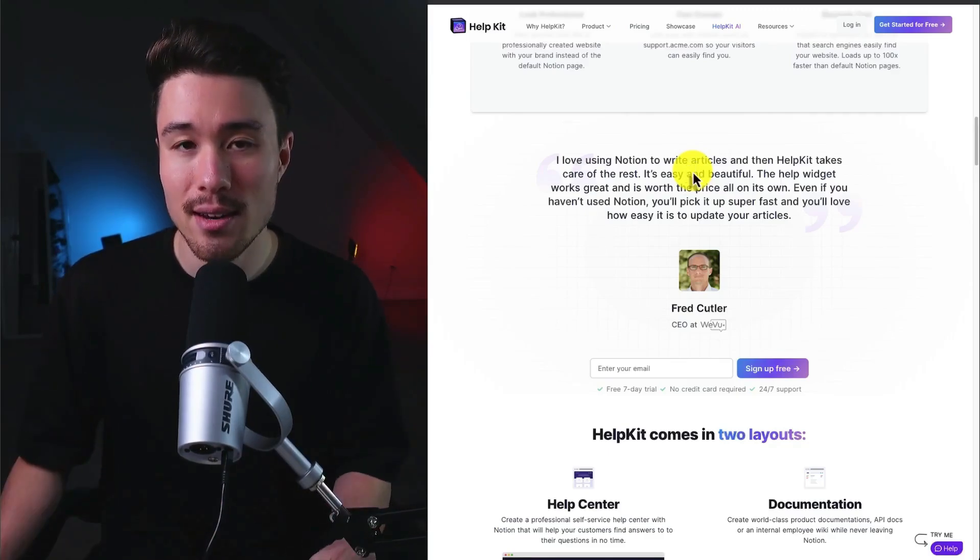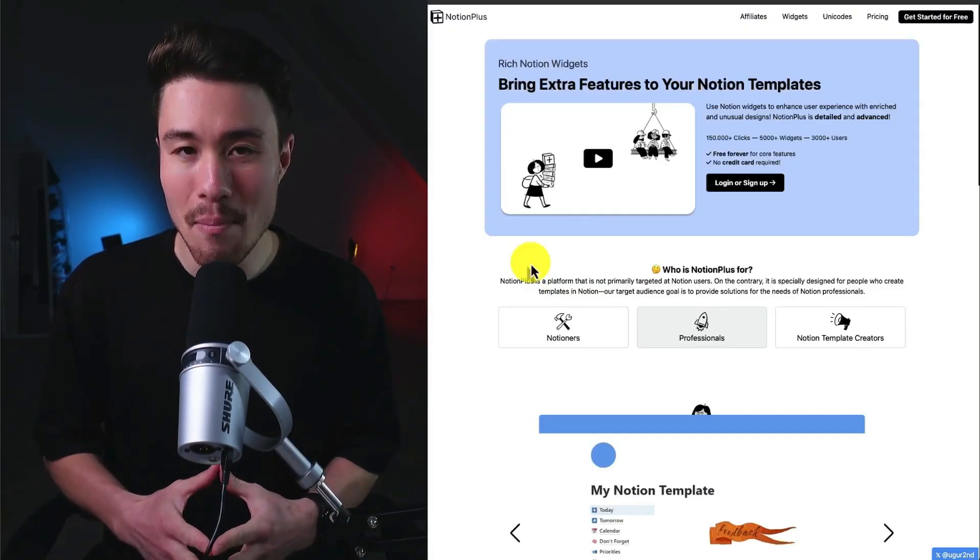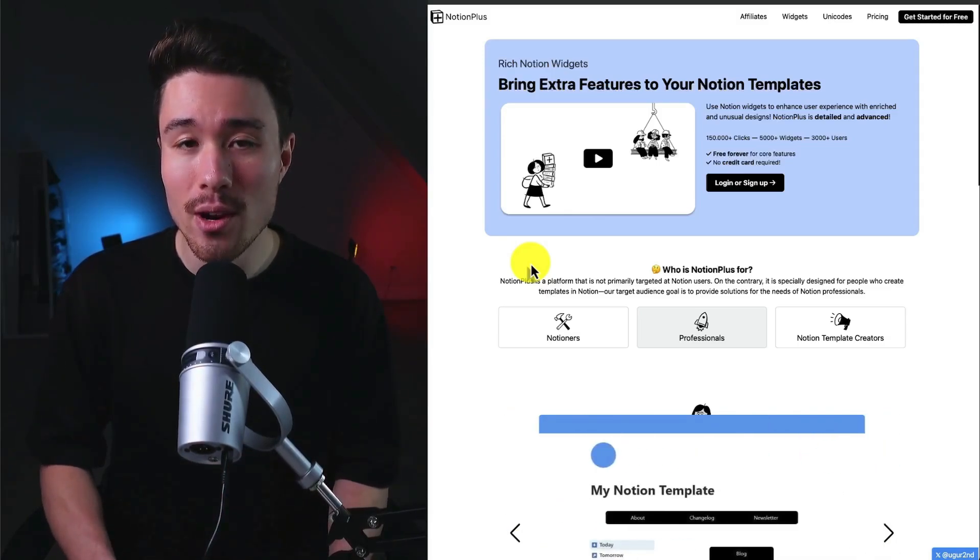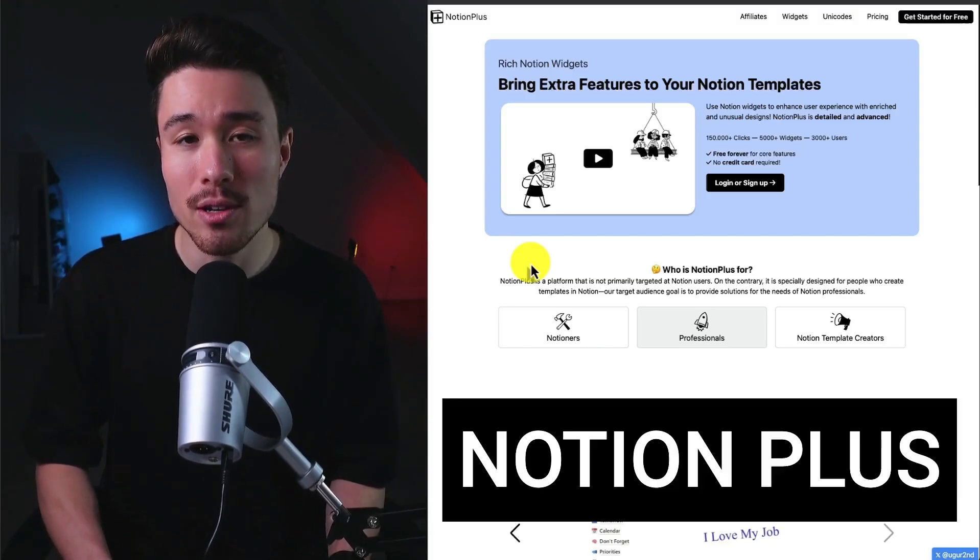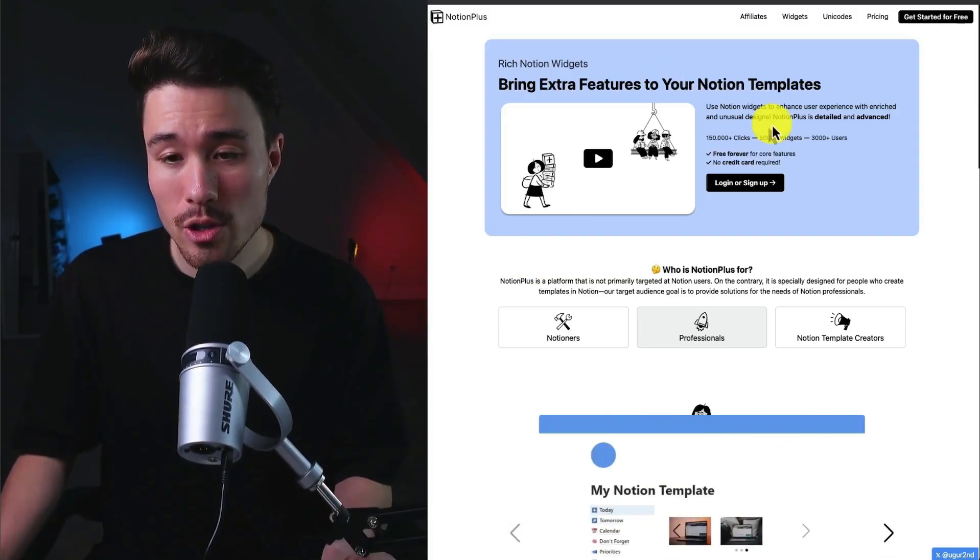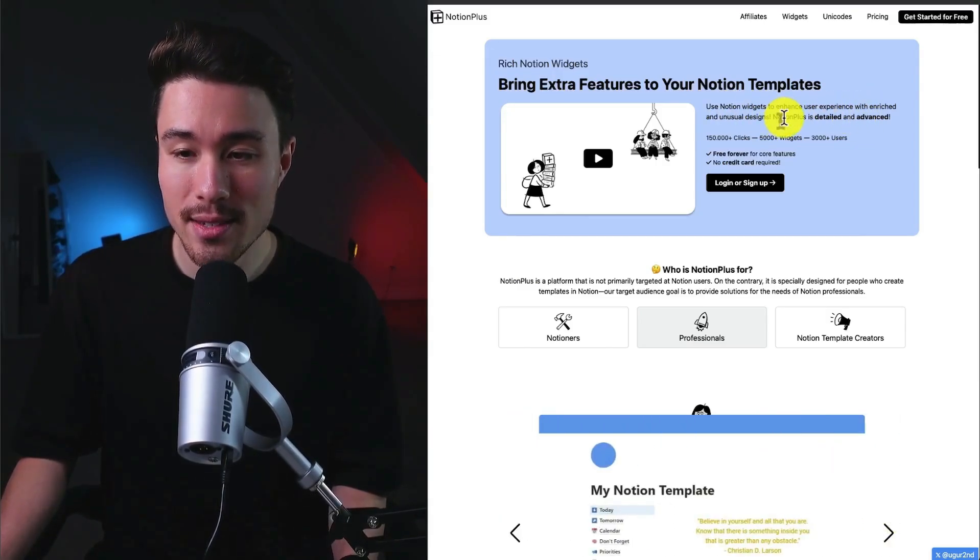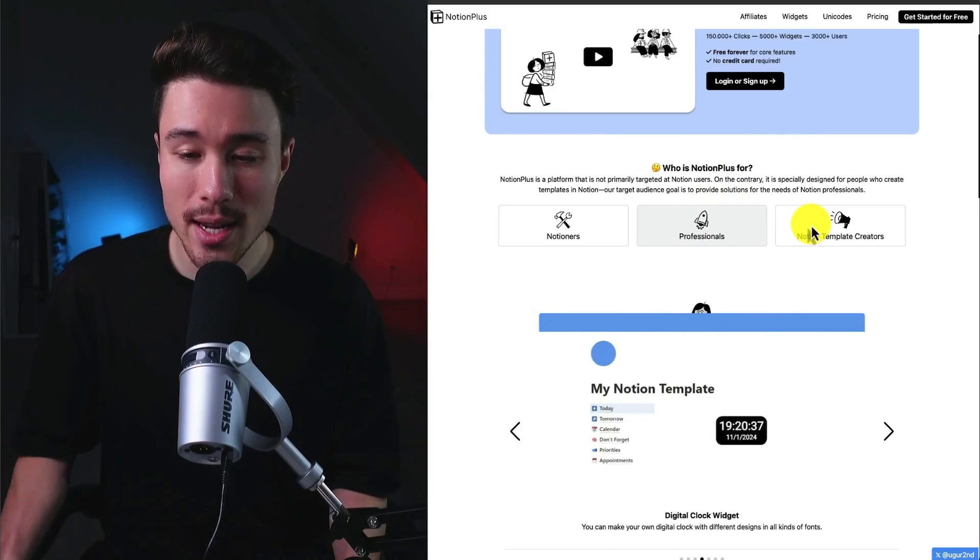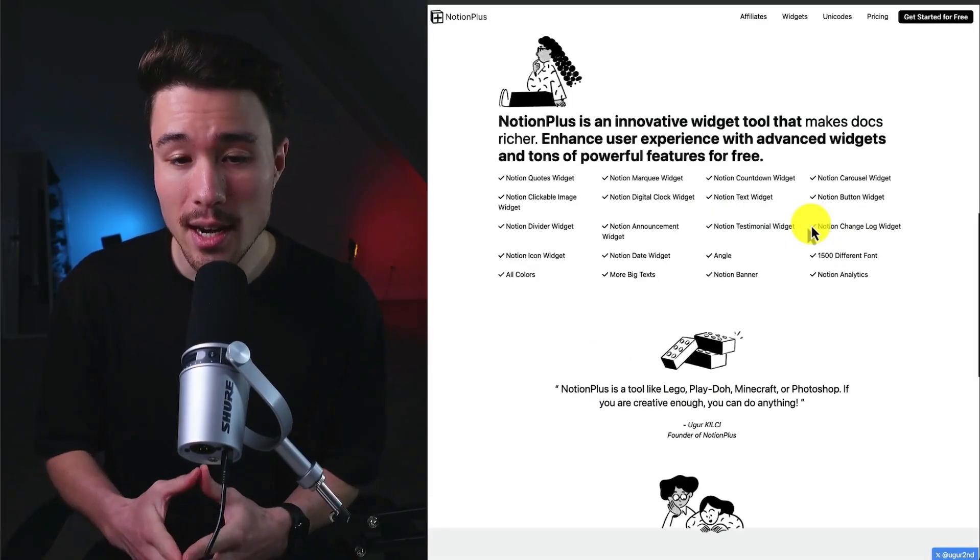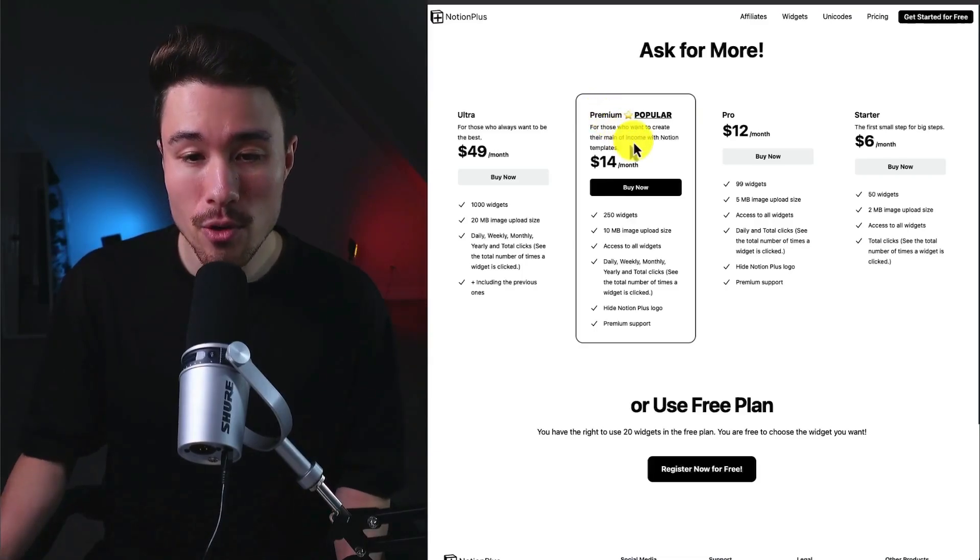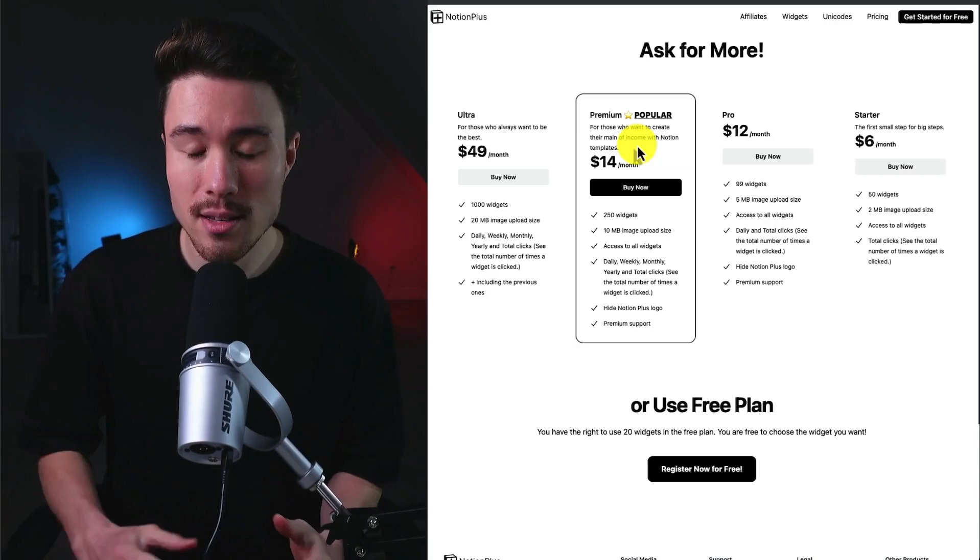Our next example is founded by Yuger and does a self-reported $130 a month in recurring revenue. This example is called Notion Plus, and it allows you to use Notion widgets to enhance user experience with enriched, unusual designs. It's meant for Notioners, professionals, as well as Notion template creators. It's going to include a ton of different widgets, and their most popular plan is meant for those who want to create their main income source by selling Notion templates.